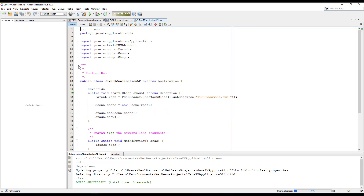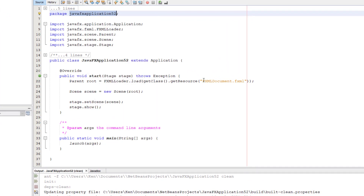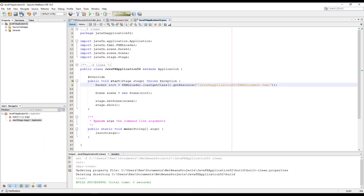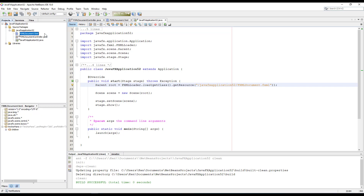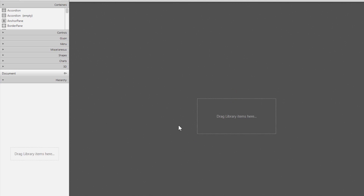Let me just add a package name in front of the FXML documents. Let me open SceneBuilder. Here I will remove the AnchorPane and replace it with FlowPane.